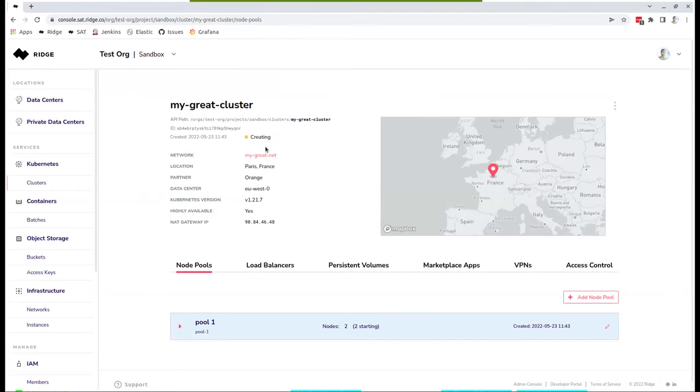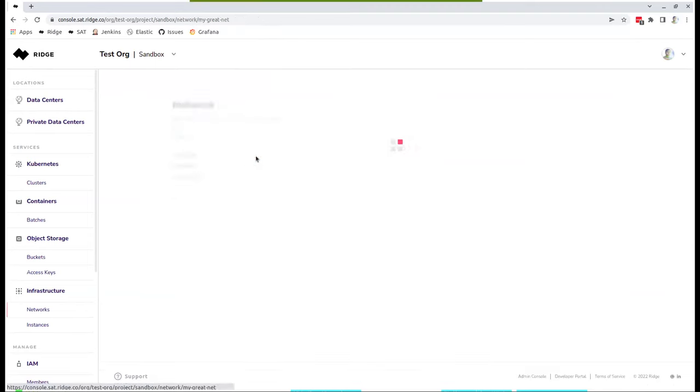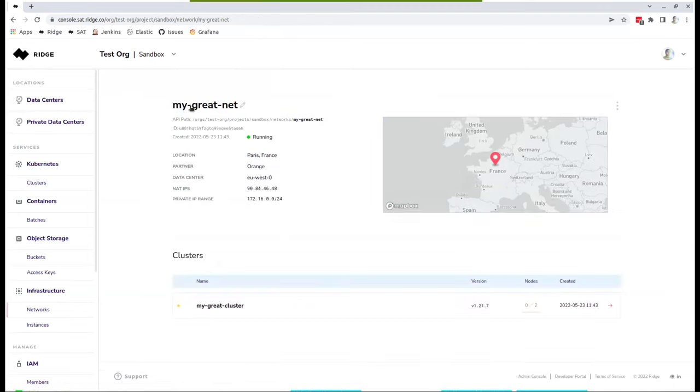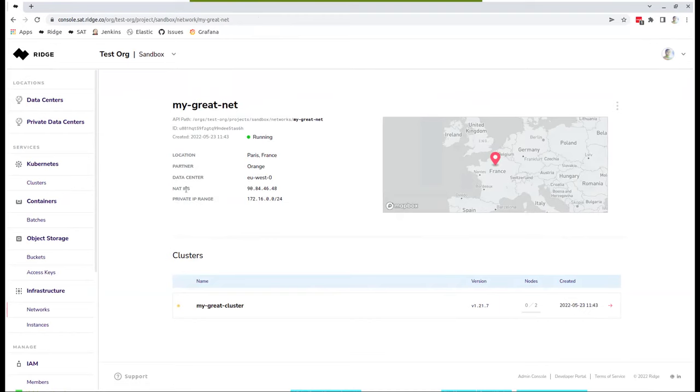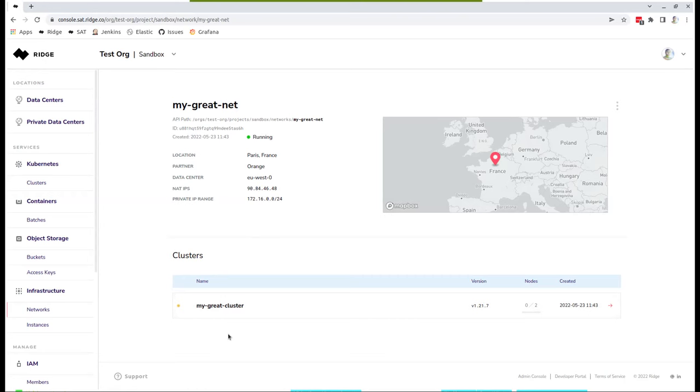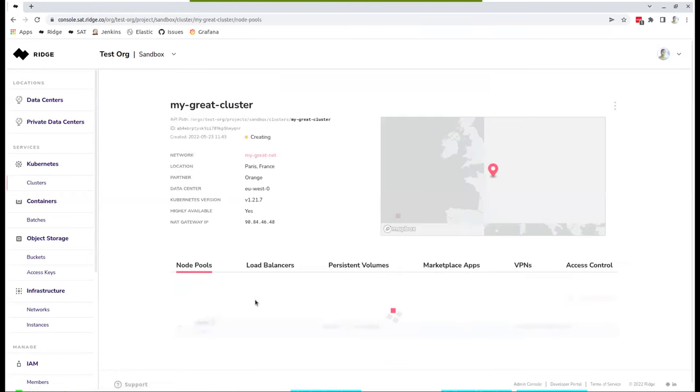As you could see, this cluster is currently in a creating state. The network is migrate net here. If you click this, you could see that's the network. It's in a running state. As you could see, it has a private IP range here and a NAT IP. That means the IP of the router. All machines that access the internet would access using this IP. And you could see those clusters. If you create multiple clusters or create VMs on the same network, you'll see them in a list here. So let's jump back to our cluster.